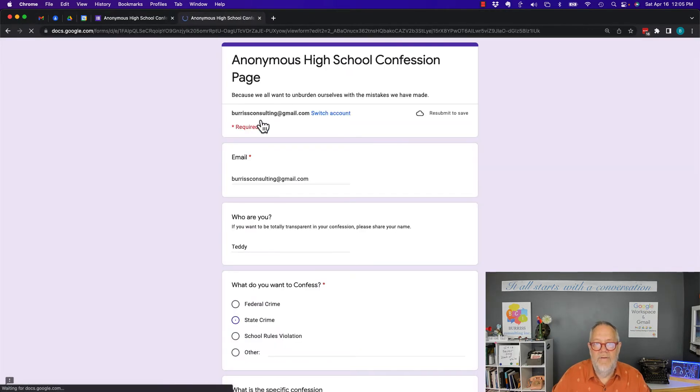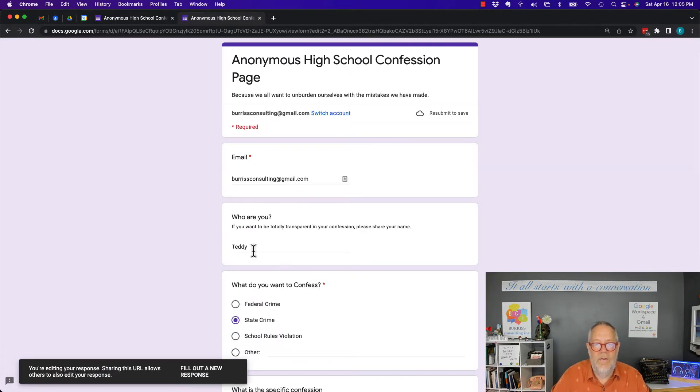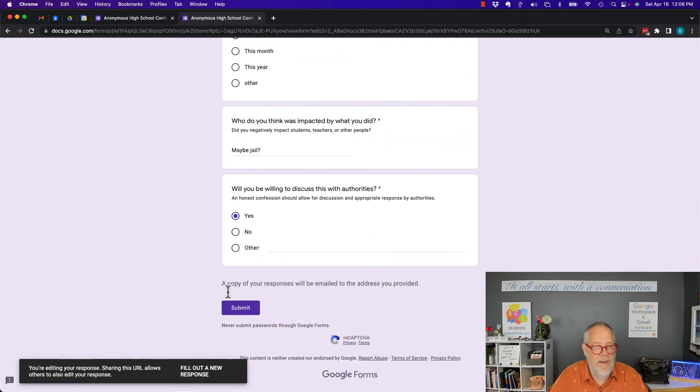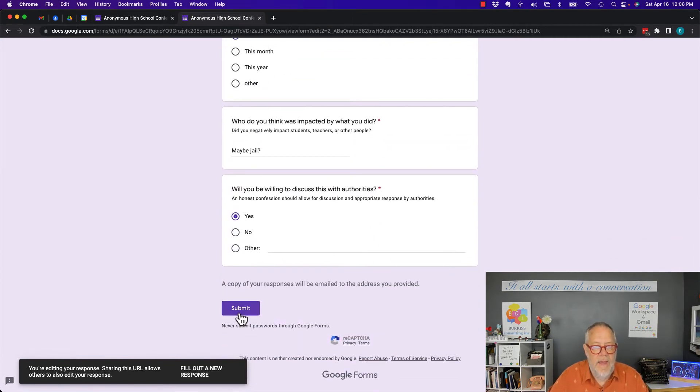And if I edit it here and I change this and put Lee, and I come all the way down and hit submit.